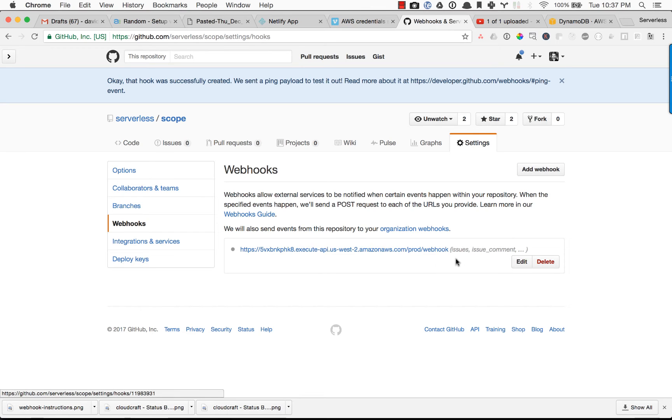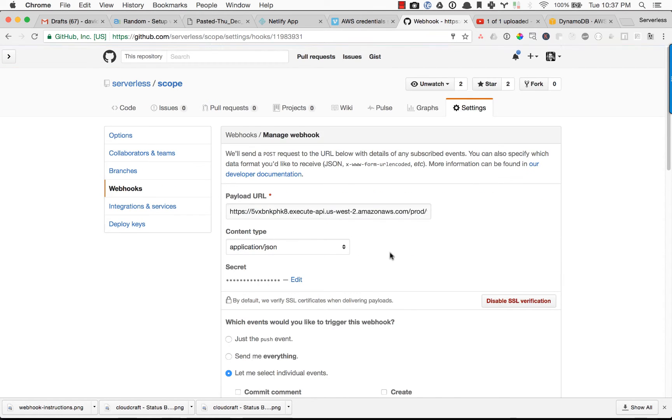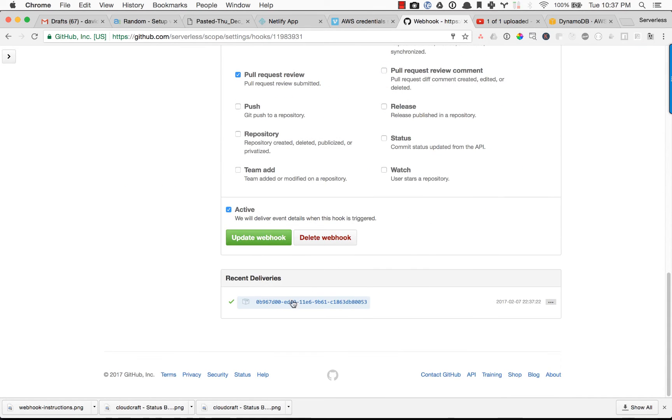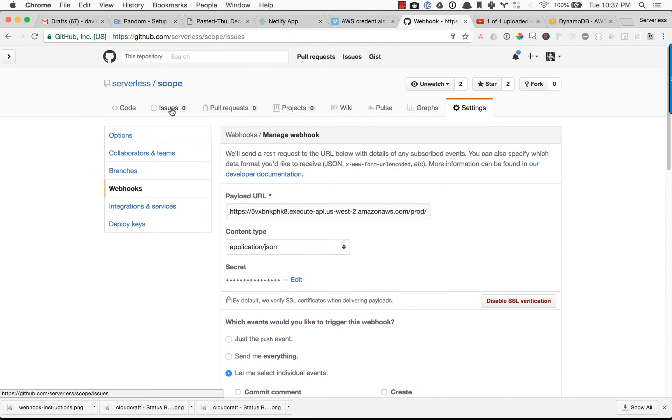So what we can do is we can actually test that the webhook is working by clicking on it. And if you have this green checkbox next to it, it's working. So that's awesome. So it's working. It pinged our webhook, and it's ready to go.